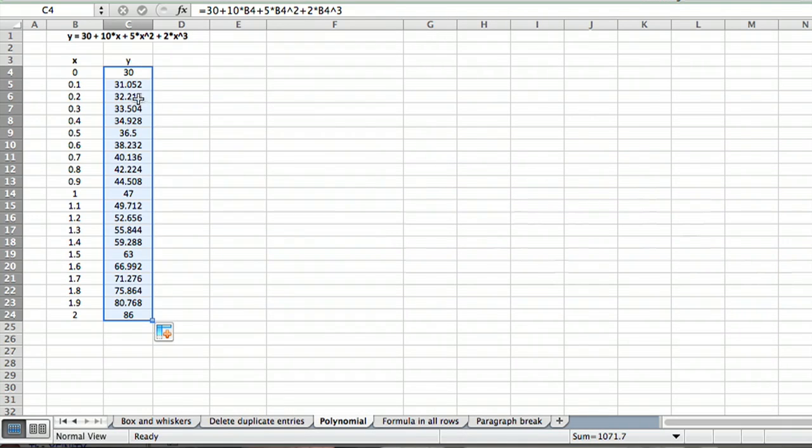Hi, I'm Ted. Today I'm going to show you how to input a polynomial into Excel. This is something that's very common in math. Polynomials are used in many places in math and science.